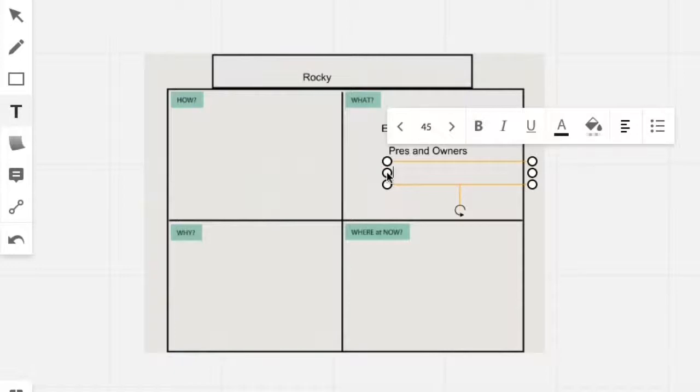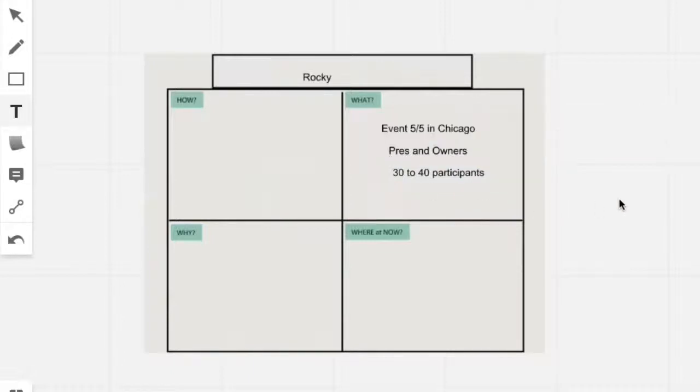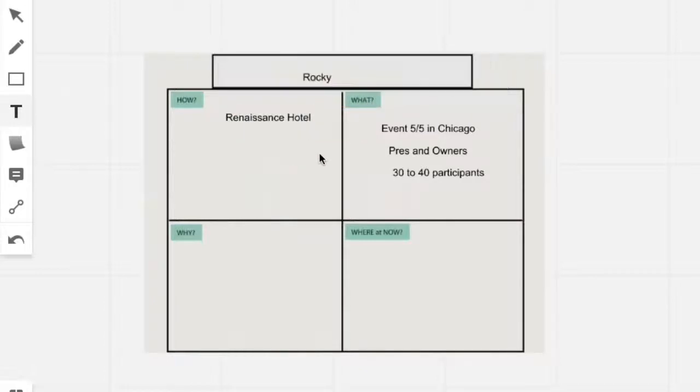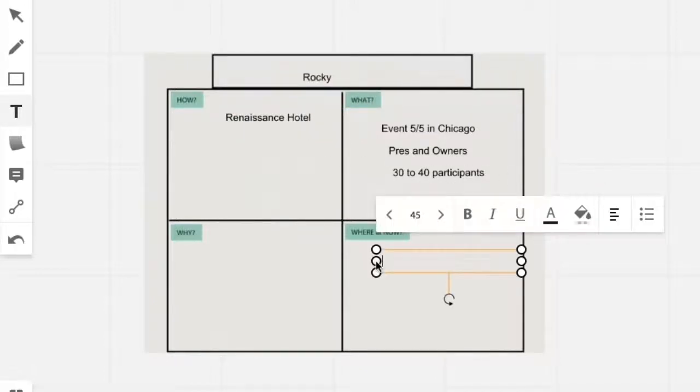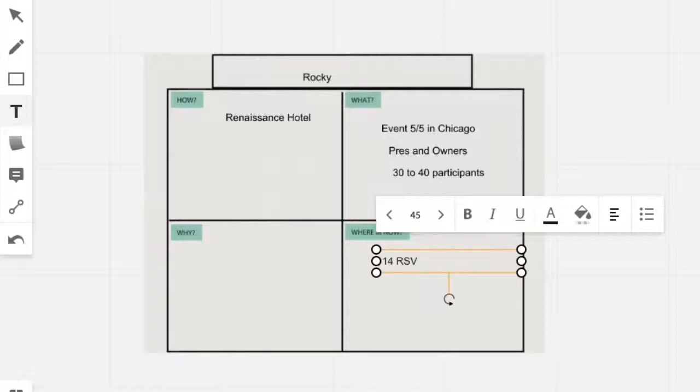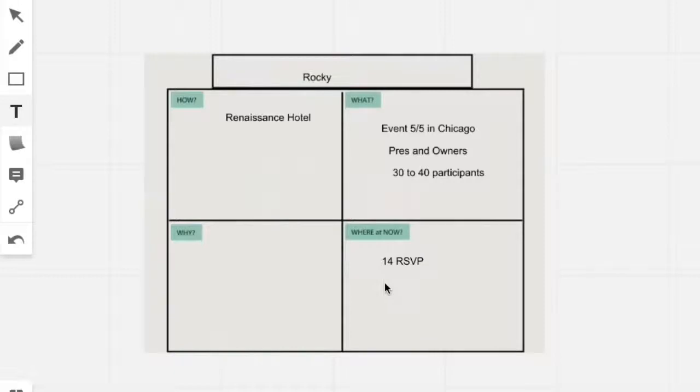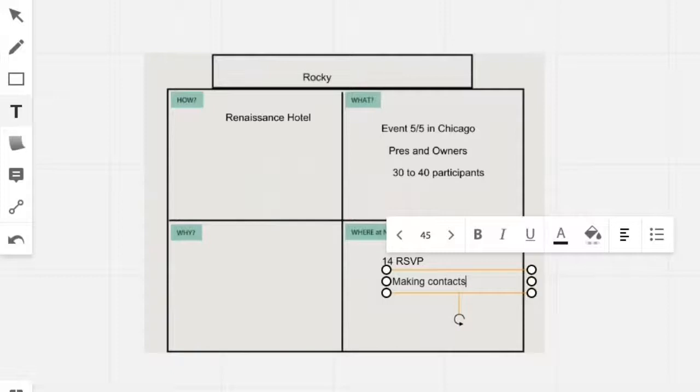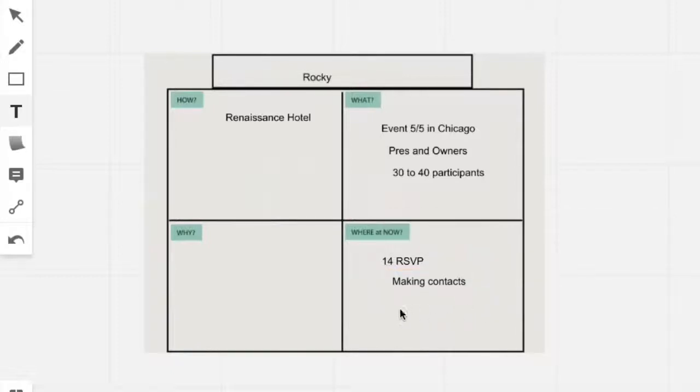I'll also add other components that I want to accomplish: 30 to 40 participants, and so I feel that I have that target. I'm going to have it at the Renaissance Hotel and I'll put that as the how I'm going to accomplish that. Then we look at where am I at now. I have 14 RSVPs that agreed to attend. I'm also making continual contacts with them.